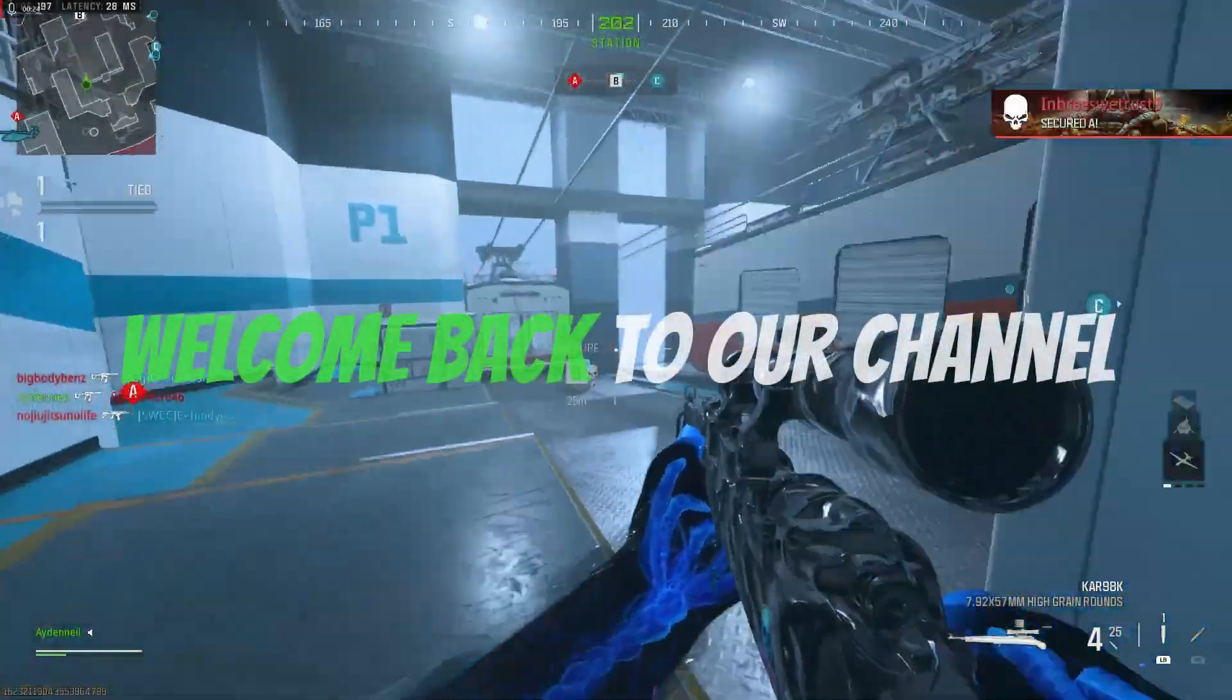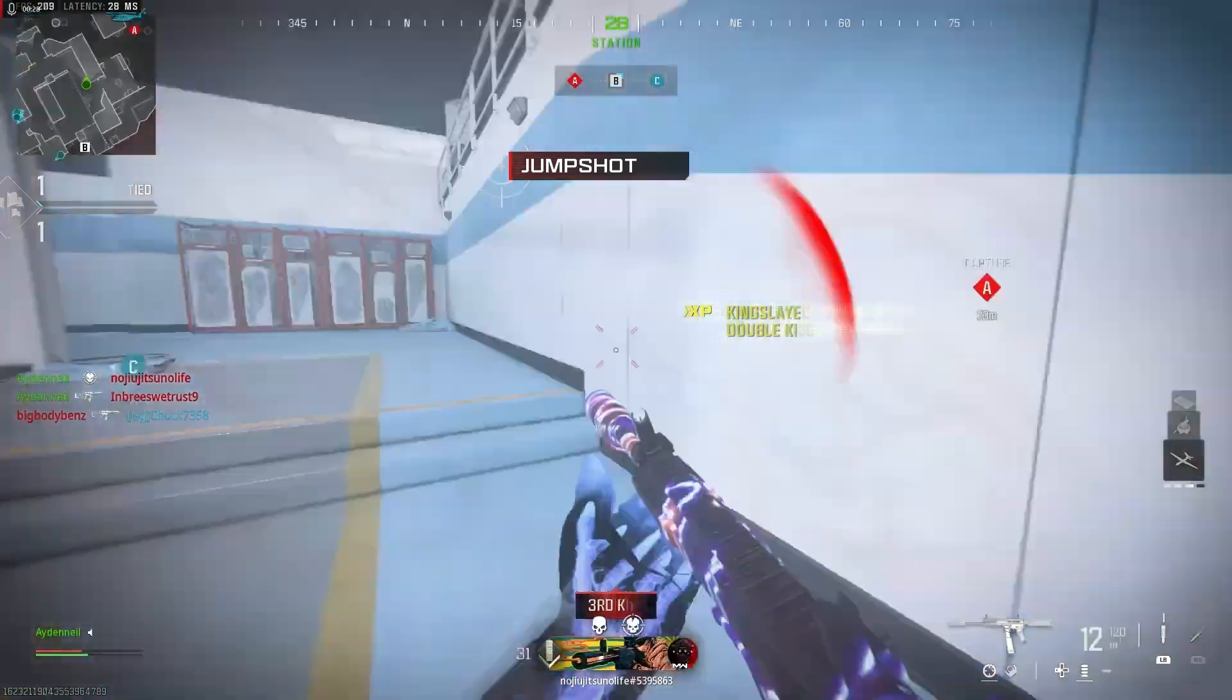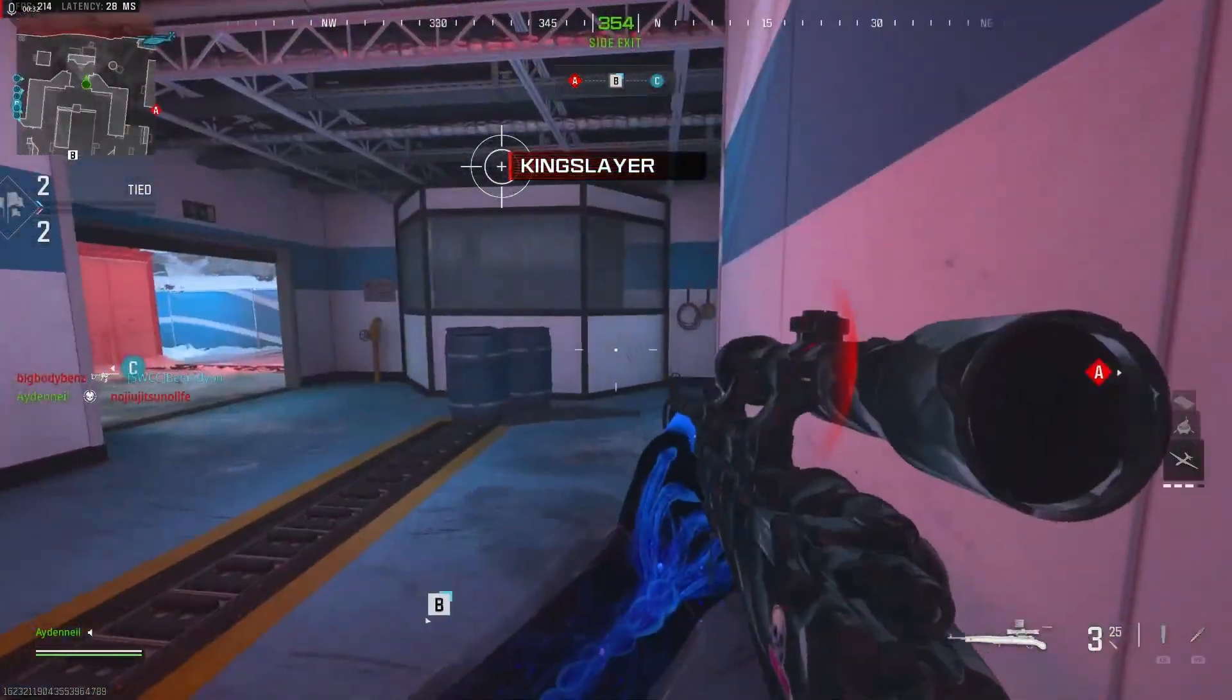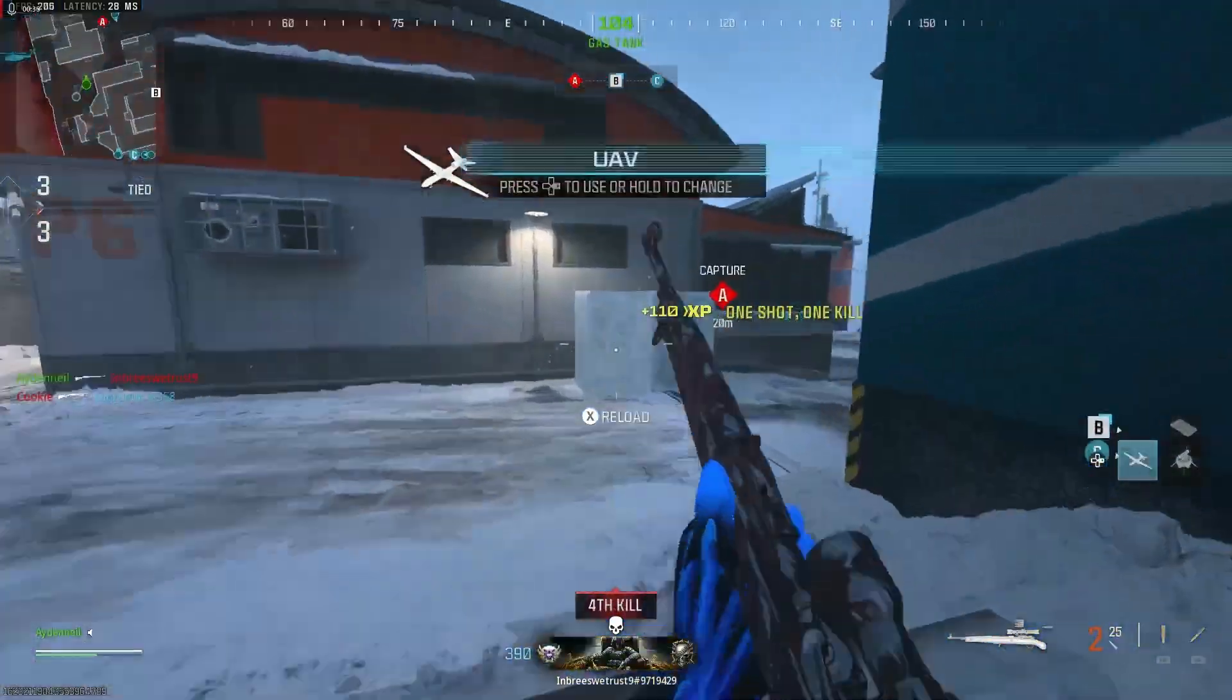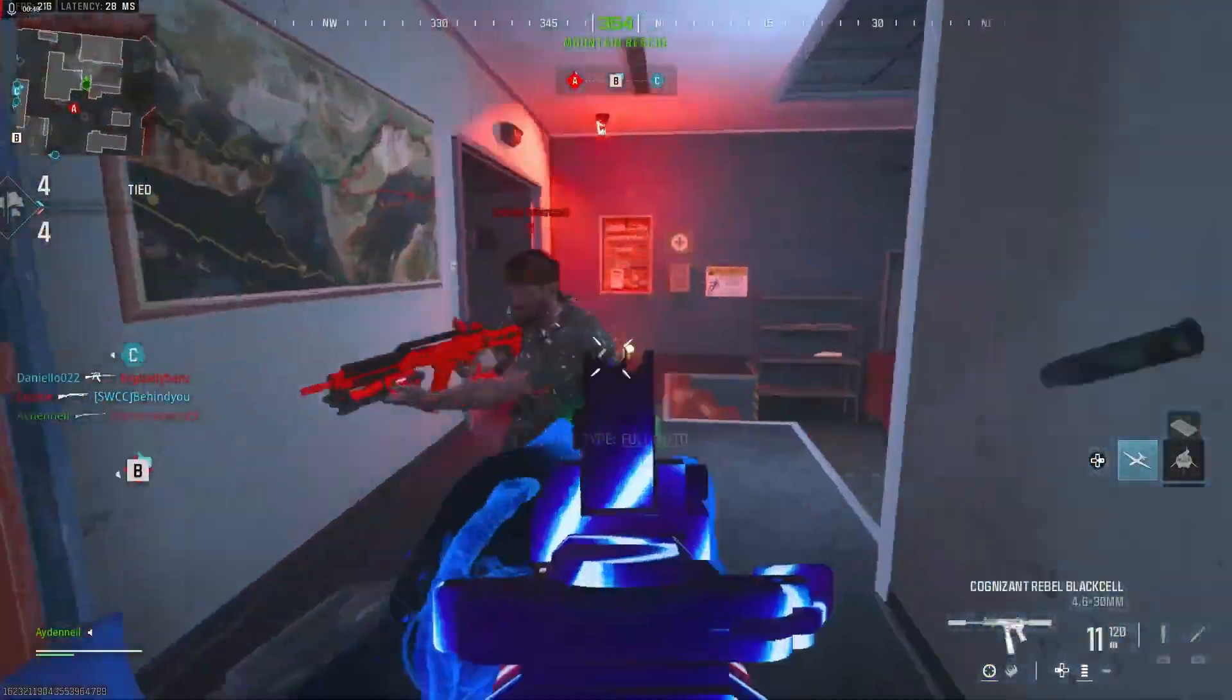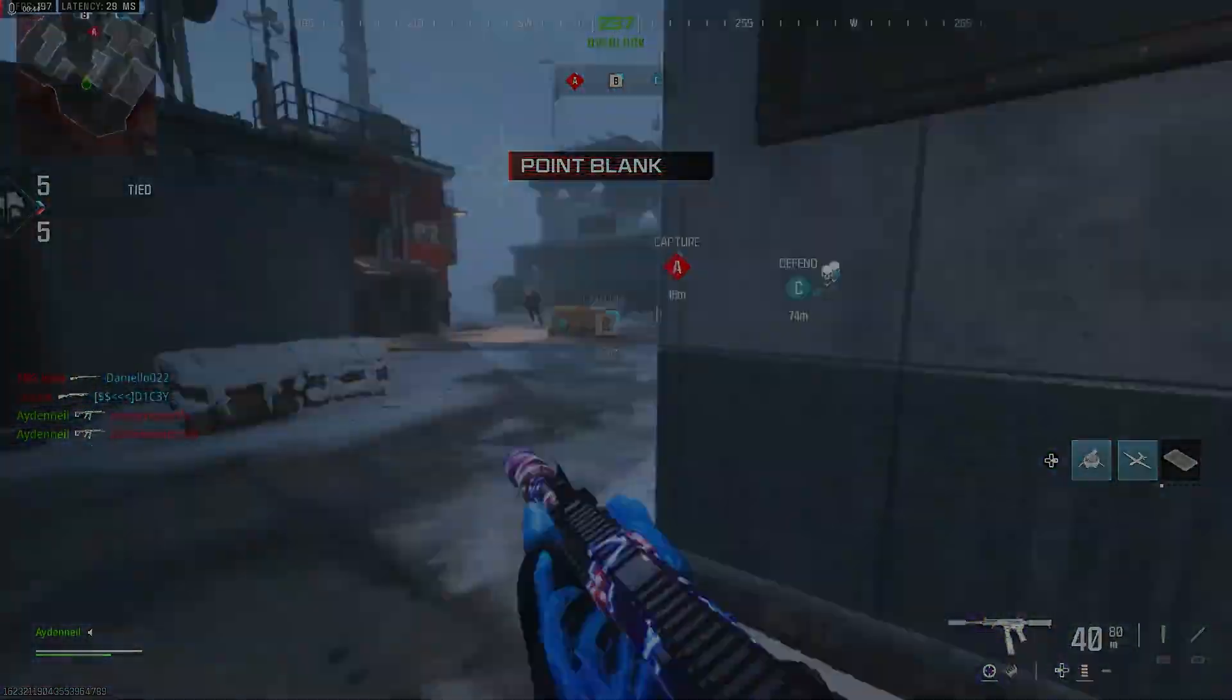Hey gamers! Welcome back to our channel! Today we're addressing a frustrating issue that many Call of Duty Modern Warfare 3 players are experiencing: dev error 5820. This error can cause the game to crash or become unplayable, but don't worry, we've got you covered with some effective solutions. Let's dive right in.